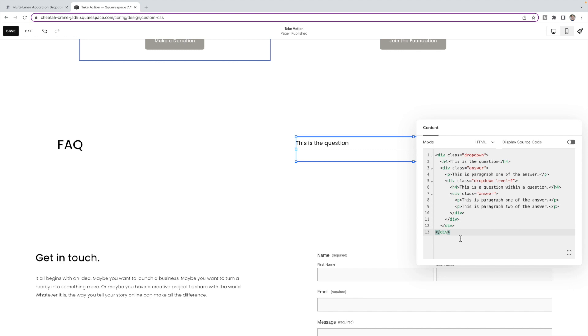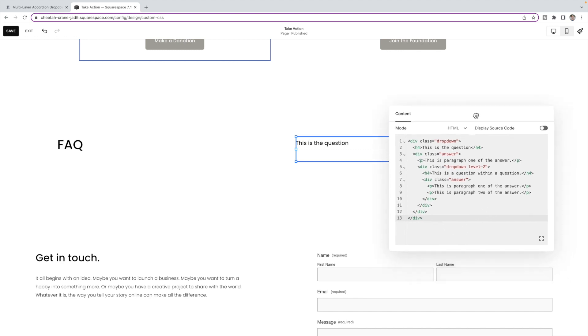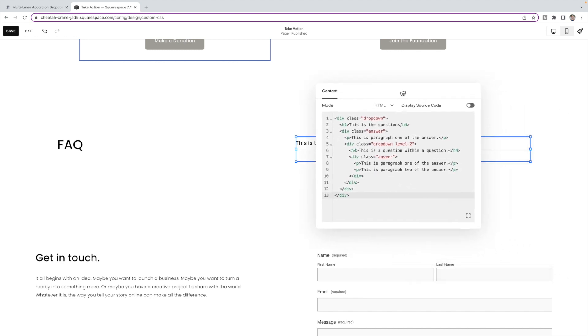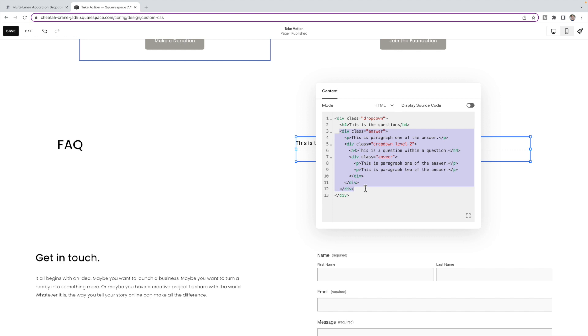Now I'll explain the HTML in here because this is where you're going to edit it for your content. So the first h4 is the question that will originally display your level one question. And then underneath that, this whole bit here is the answers, what will be contained within that dropdown. So you can have some text if you want some text before your level two dropdown.